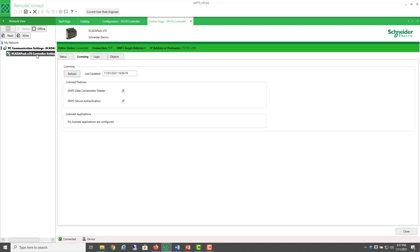To obtain a RealFlow flow computer license, contact your Schneider Electric representative to request the RealFlow license file for your ScataPak.